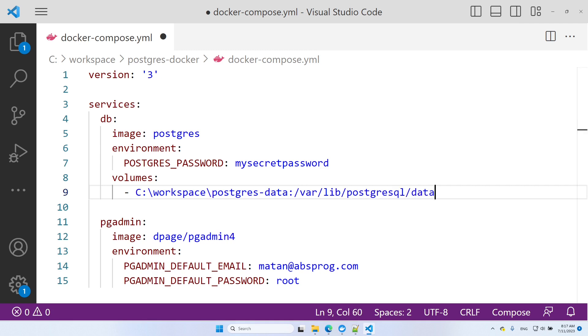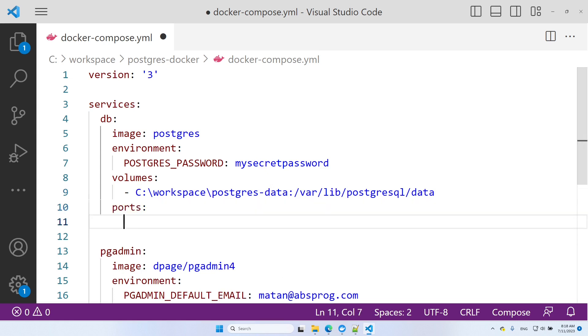The last thing we need to specify is port forwarding. PostgreSQL uses port 5432. We can forward this port from the host machine to the same port inside the PostgreSQL container. Now the UI for PGAdmin is basically a web server, so we need to expose port 80 in this service.